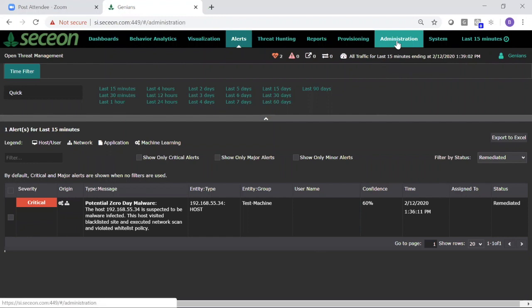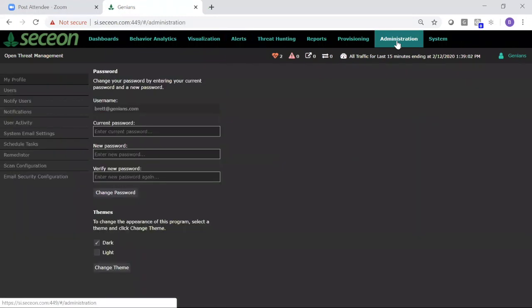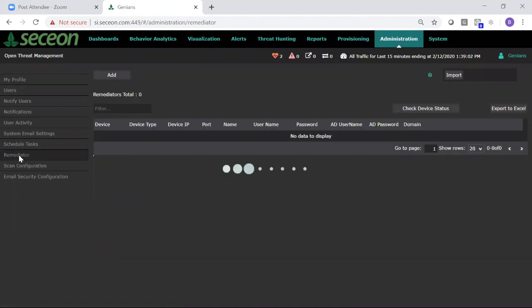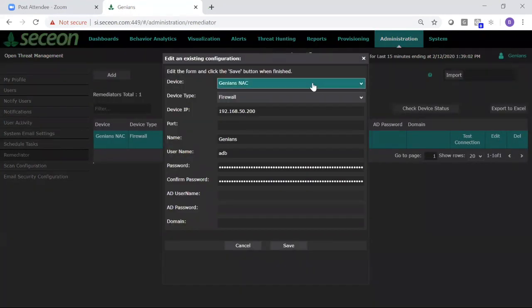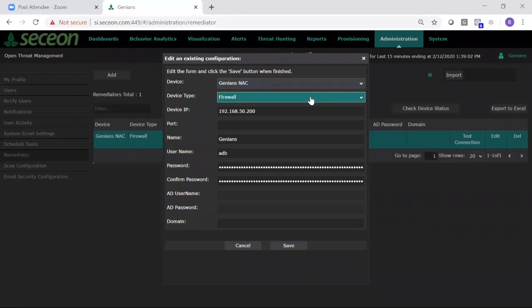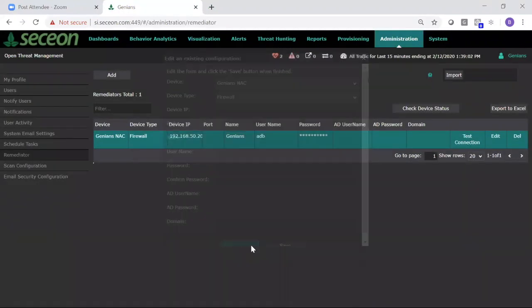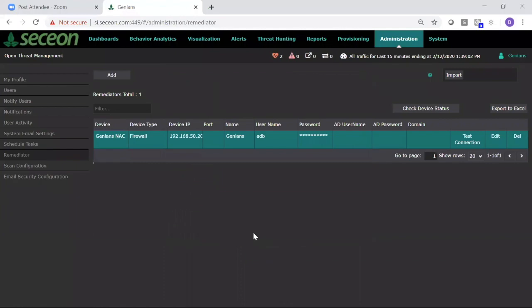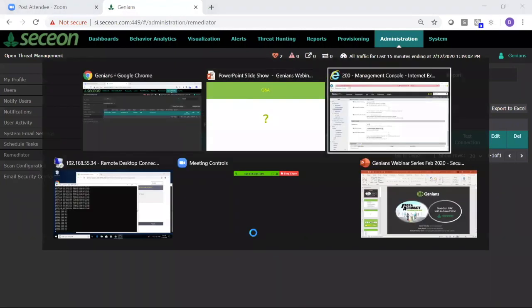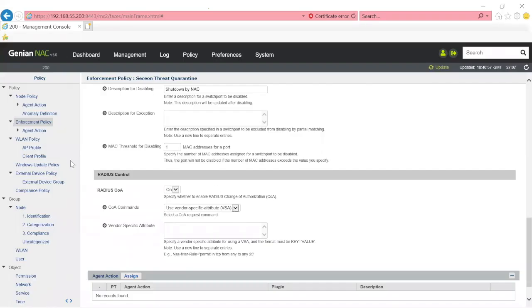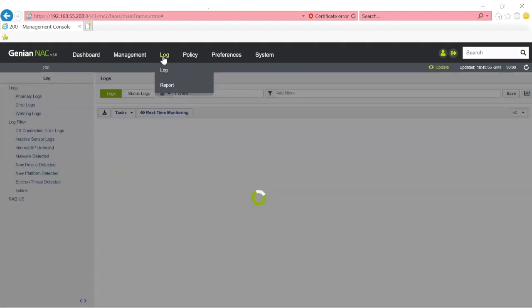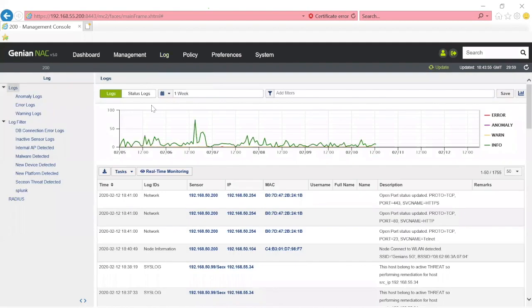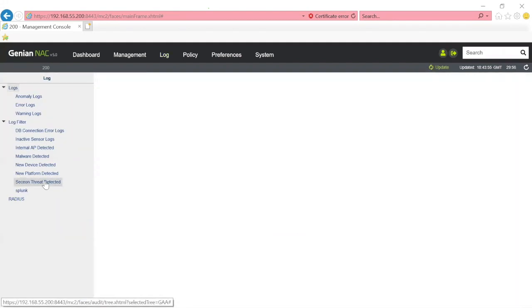Underneath the configuration here, there's a remediator option in the Secchian APE UI. In order to enable auto-remediation, all you have to do is add your Genian NAC device. It falls under a subset of the firewall category. Give the IP and some other information, click Save, and now you have added the Genian device to this solution, to this configuration.